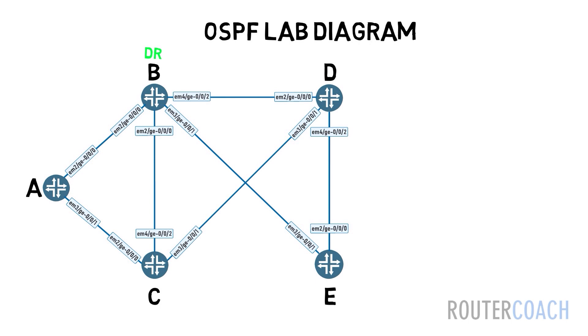On Junos devices, there are four link types: NBMA, point-to-multipoint, LAN which is the broadcast link type, and point-to-point. But as we won't be looking at frame relay, we will just be interested in broadcast and point-to-point.